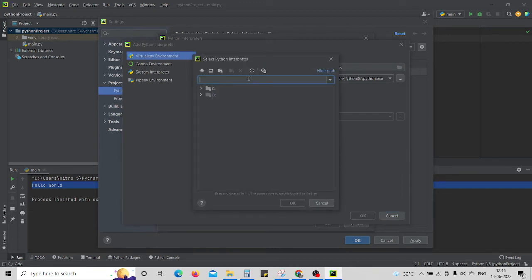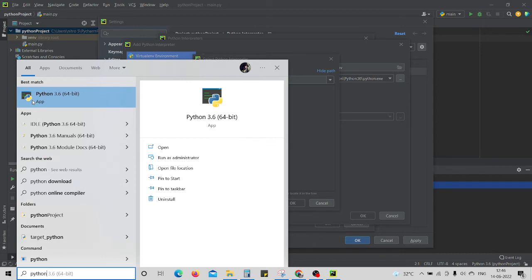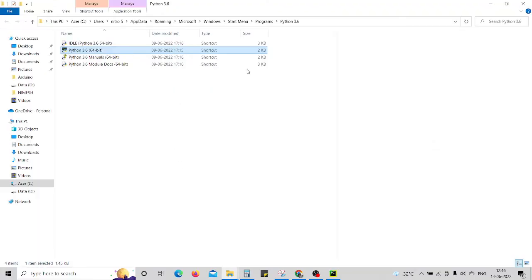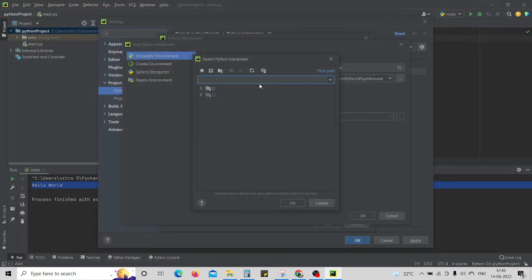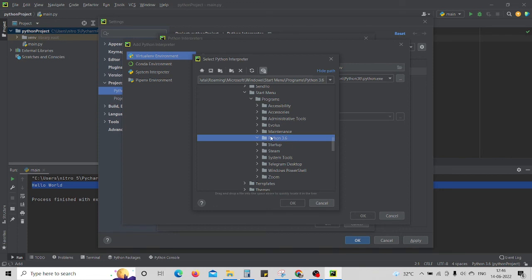Now over here, what we have to do is first of all you need to have Python already installed in your system. I have Python already installed in my system, and if you don't know how to install Python I have a separate video for that, the link will be in the description. Click on Open File Location and copy this file location. Now paste that location over here. It will automatically take you to the Python project over here.